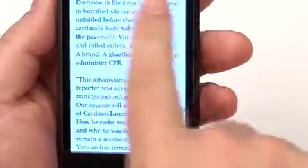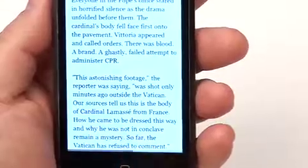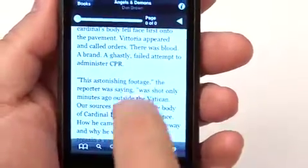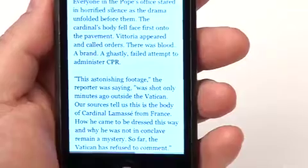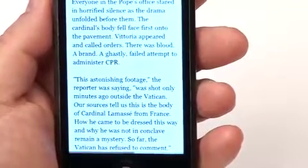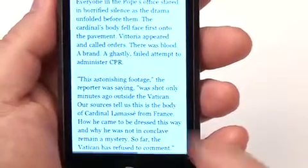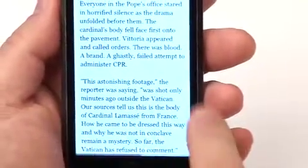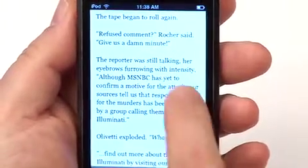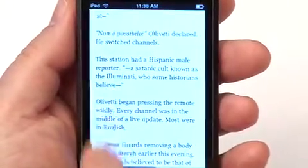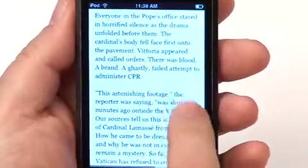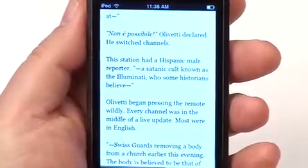When you first come into the book, you have icons at the top and bottom of the screen — those are different options we'll go through during this demonstration. But normally what you're doing is reading and you see the book pages. You can either tap or swipe at your option to turn pages. Tap on one side to go backward, tap on the other side to go forward.